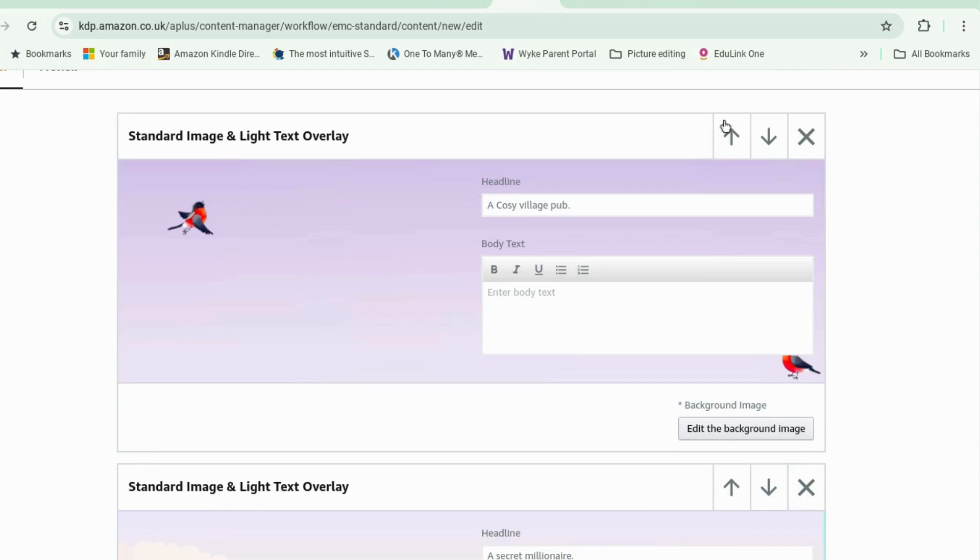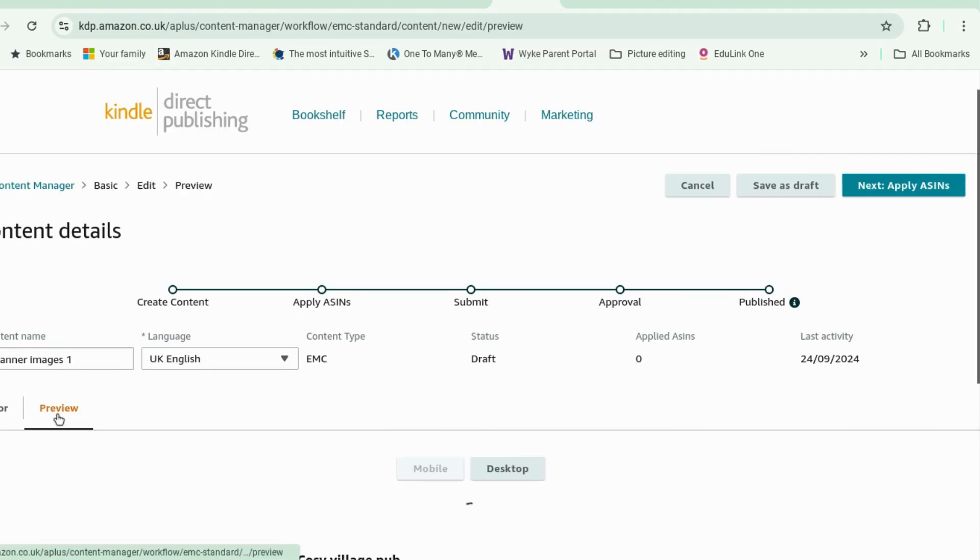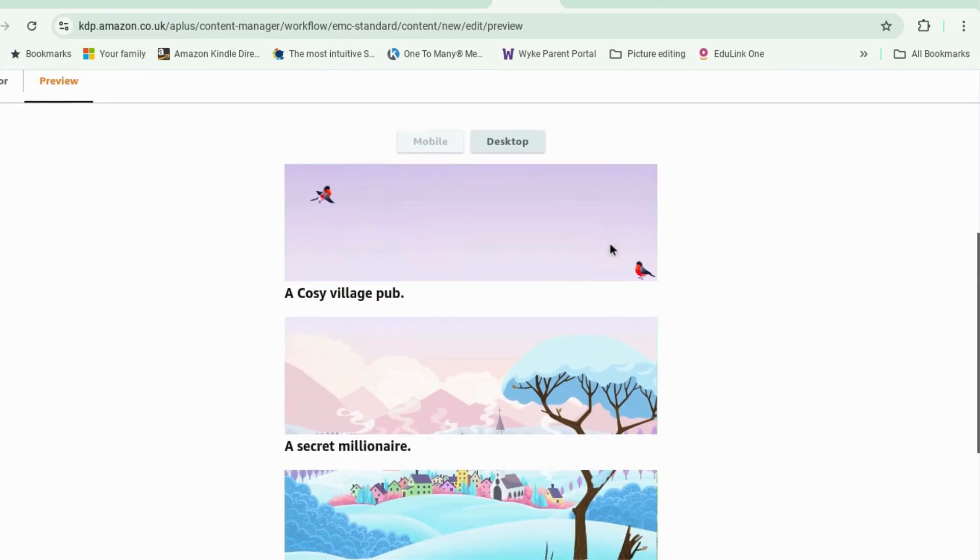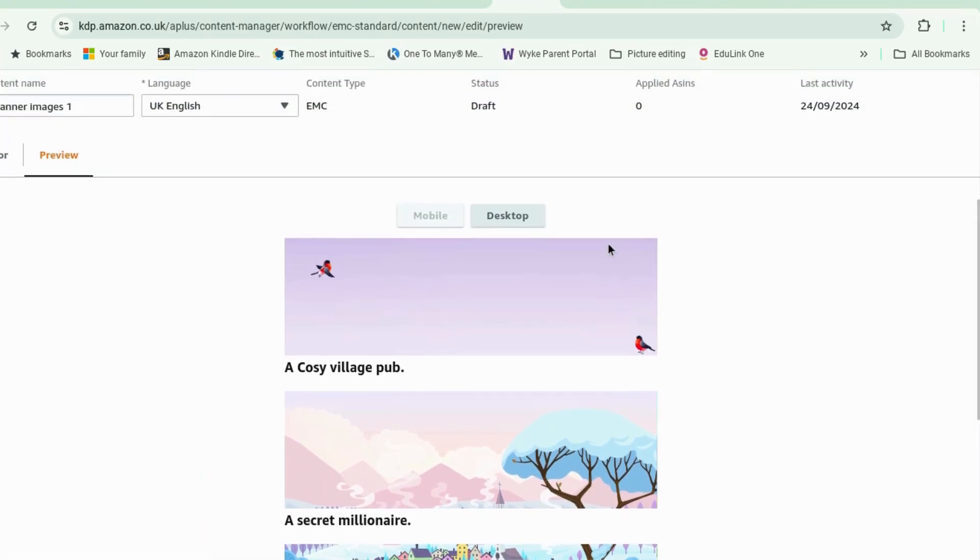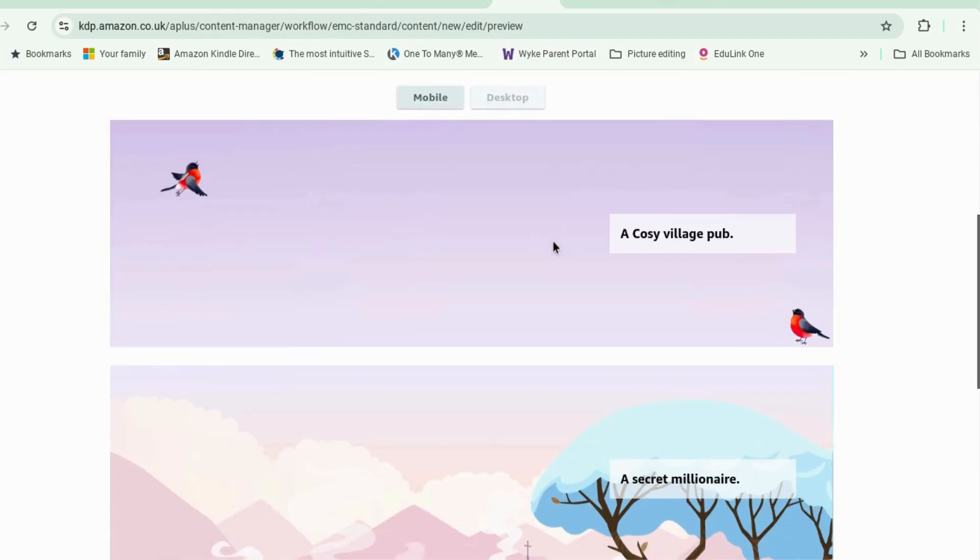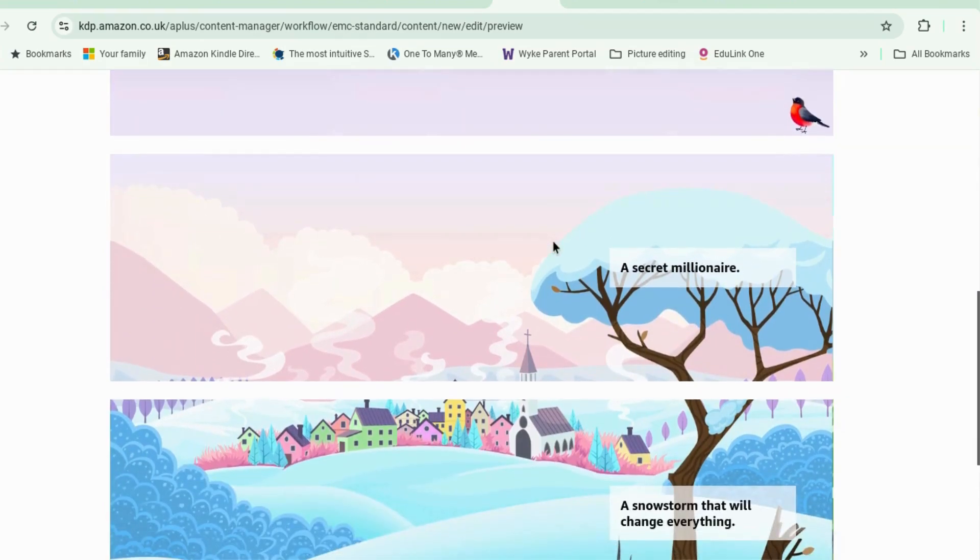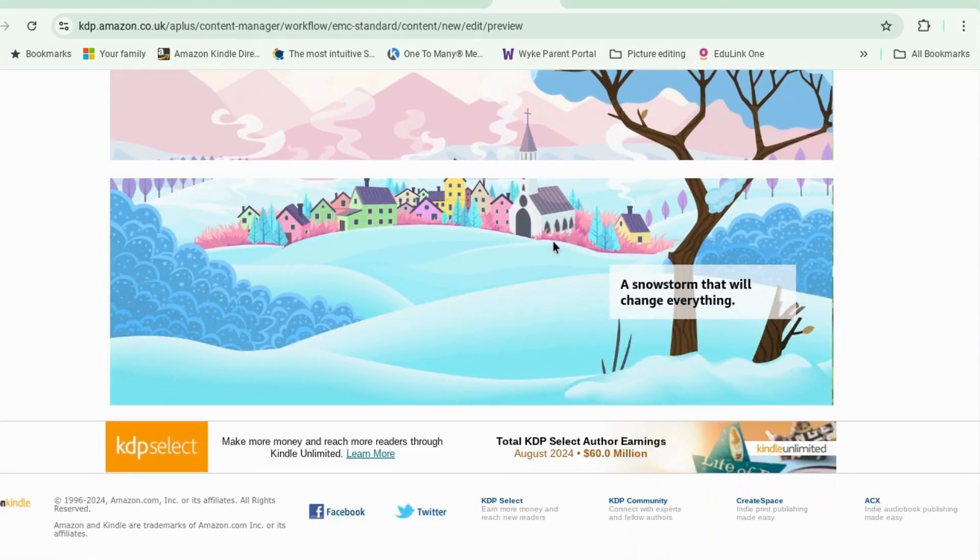okay and now you can change them up and down so that you can put them in different places. all right now let's see what this looks like in a preview. okay I'm not entirely sure how that. okay that's what it looks like in a desktop that's what I was hoping for